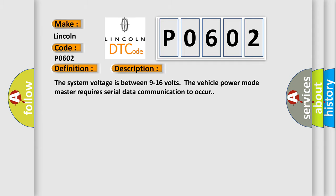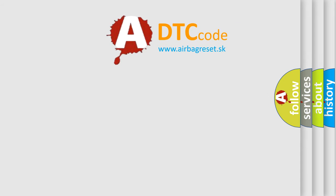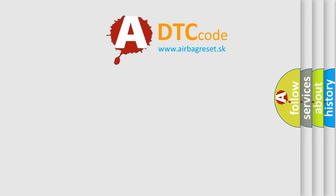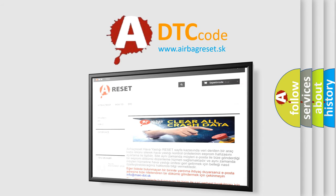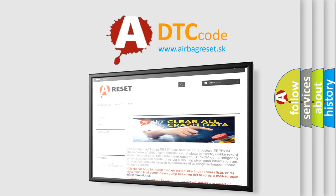The airbag reset website aims to provide information in 52 languages. Thank you for your attention and stay tuned for the next video.